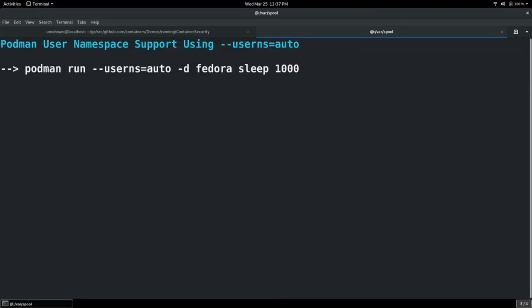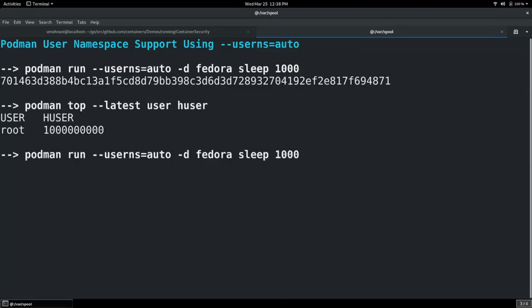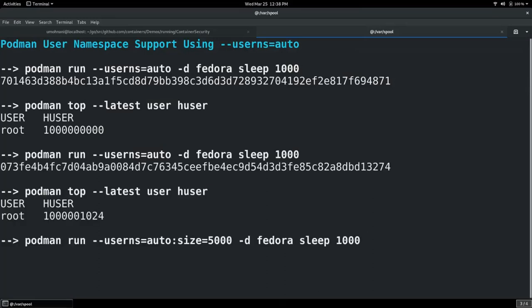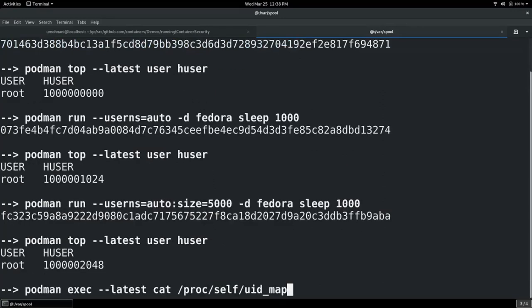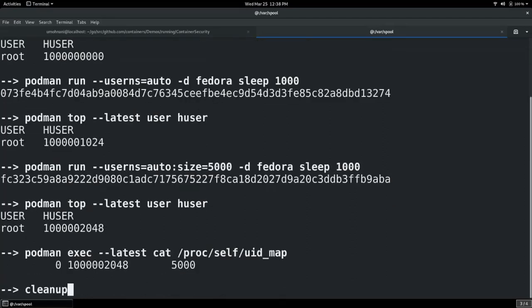In the demo: running a container with --userns=auto, we see on the host it's running with UID 1 billion. Running another container the same way, it's running at 1 billion 1024. The reason it picks 1024 is that the default size Podman automatically picks is 1024. If your container needs a wider range, say 5000, you can do that with the same flag by adding colon size equals 5000. That container starts from UID 2048 — 1024 later than the previous one since that container's range was 1024 — and the UID map inside shows the range is set to 5000. This is still a work in progress.